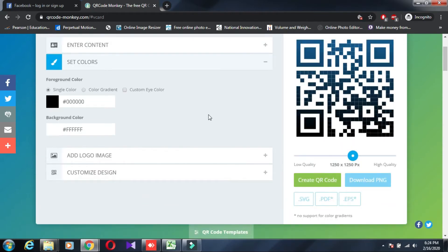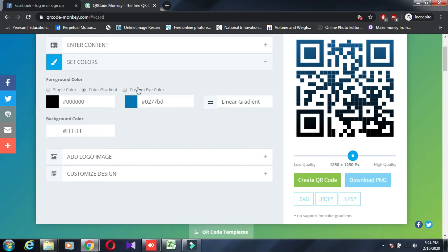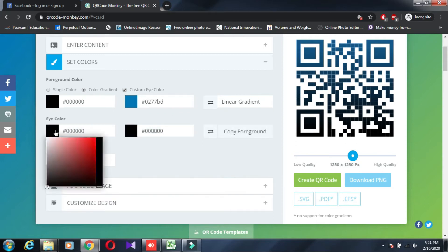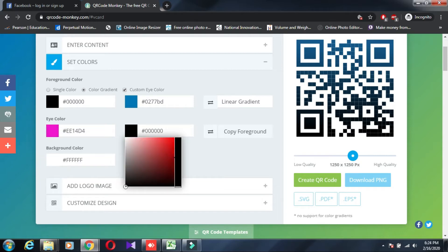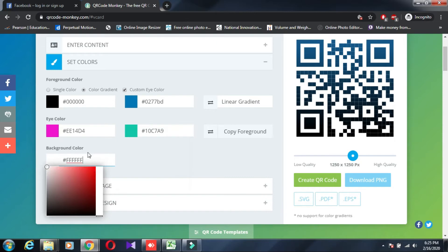For colors, you can choose: single color, color gradient, or customize colors. I'm not a professional, but you can colorize it to your preference.